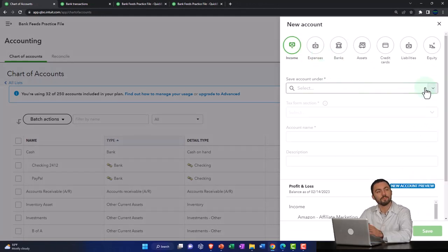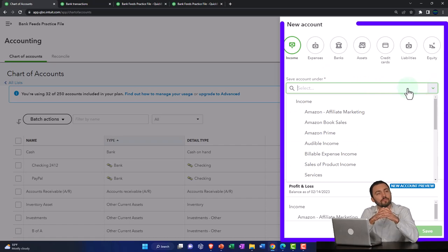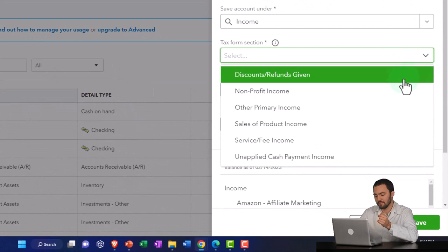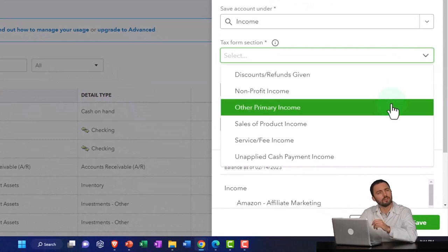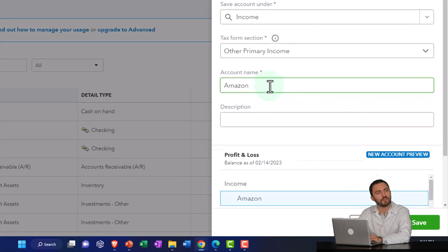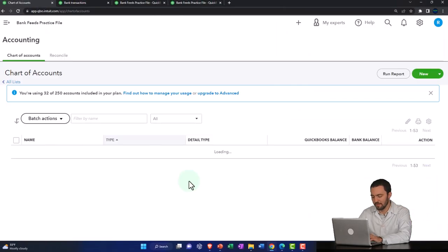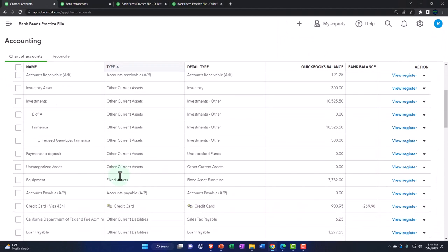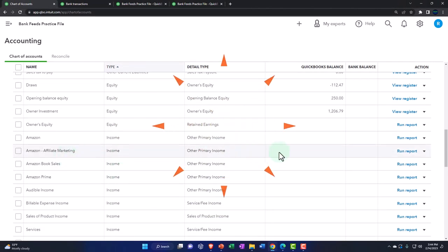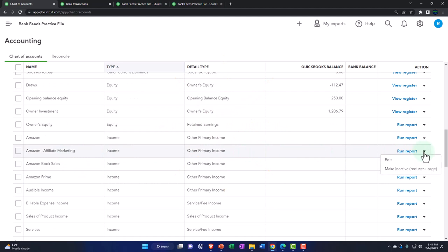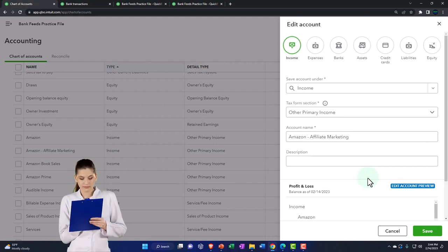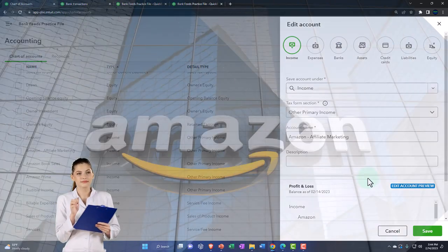So we're getting picky now. This is going to be maybe other primary income — I'm just going to call it Amazon and there it is. Let's save it. And then all the other Amazons, I'll go in here and make them subordinate to the primary Amazon account.